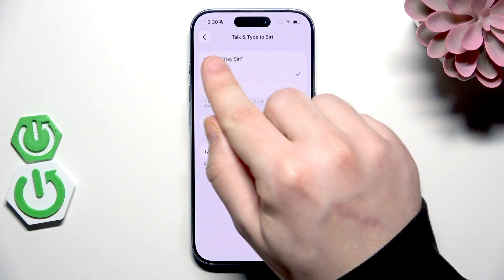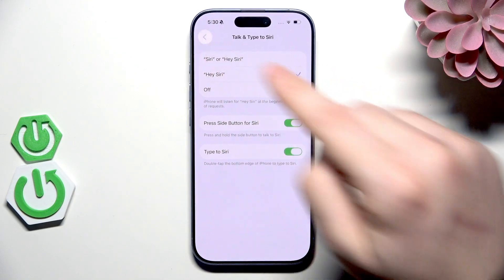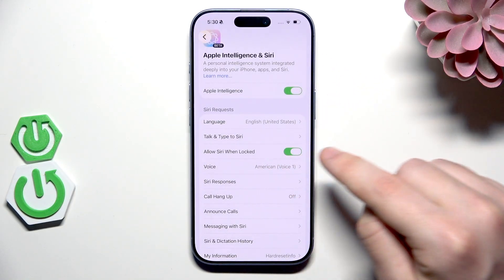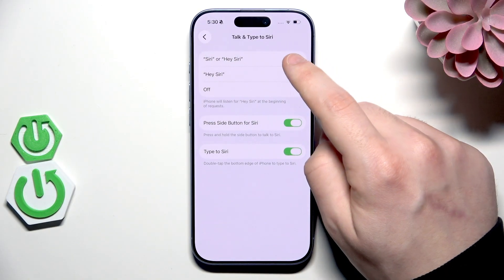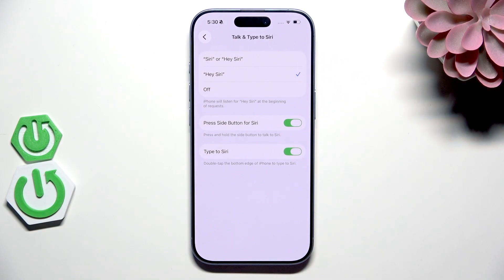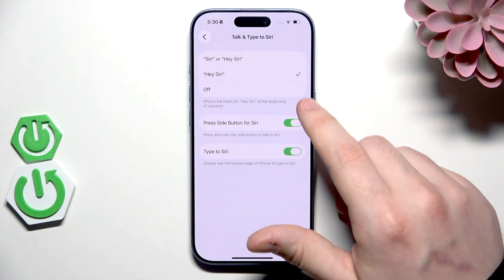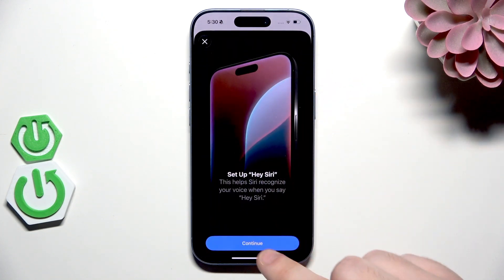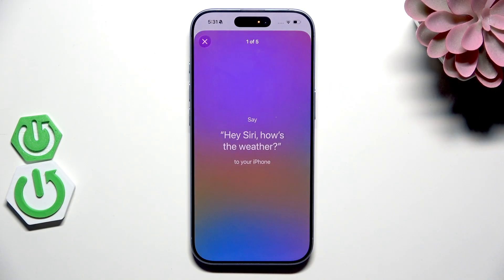Now let's launch Siri by saying the phrase. Hey Siri... it didn't want to work. I think we need to record the voice first — we need to set up Siri first.